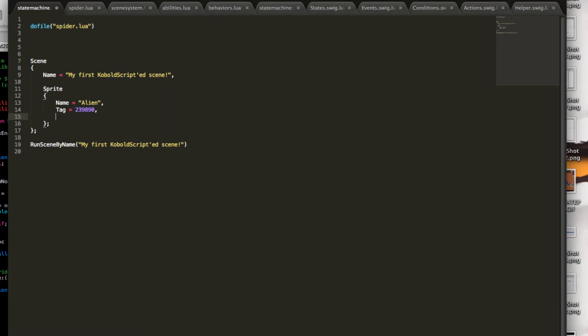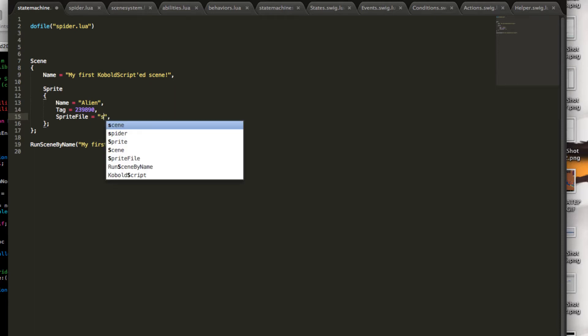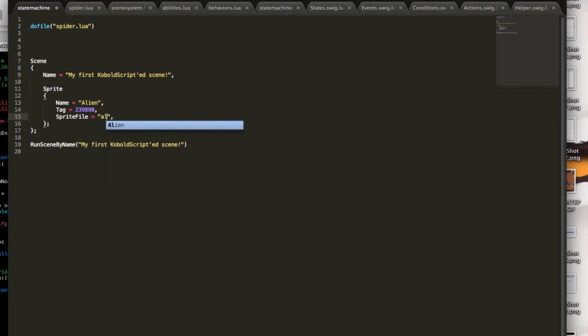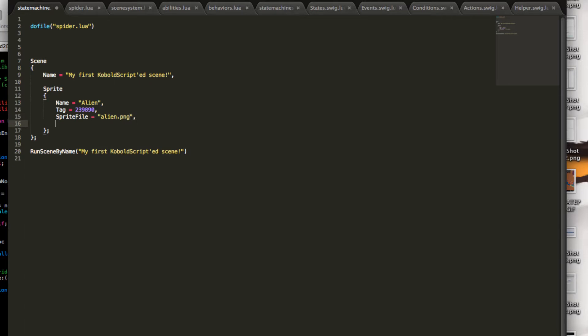But most importantly, you need a sprite file. Right now, I'm naming those properties based on the Cocos 2D initializers. Maybe I'll rename them respectively. You can also have alias names for those parameters. So let's add an alien PNG here.